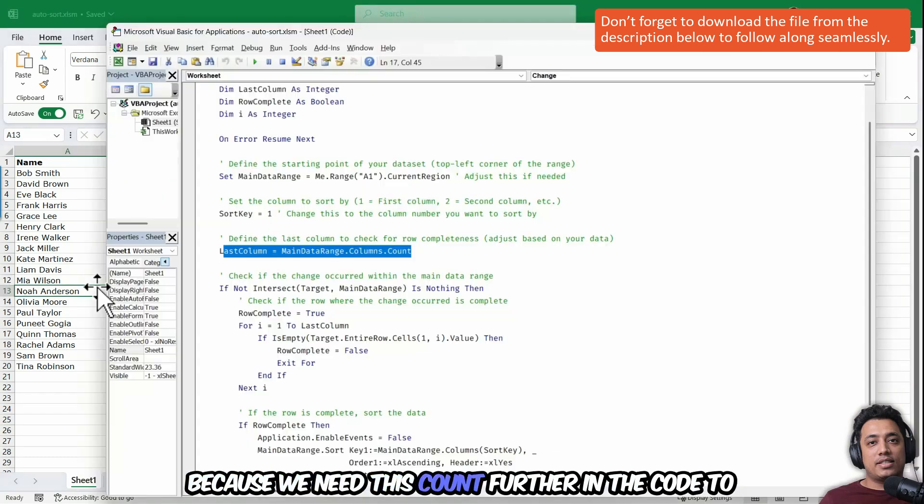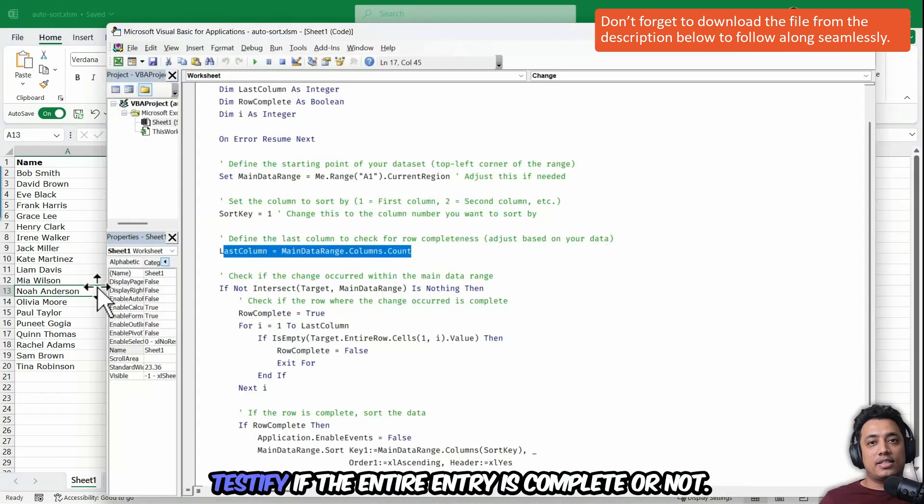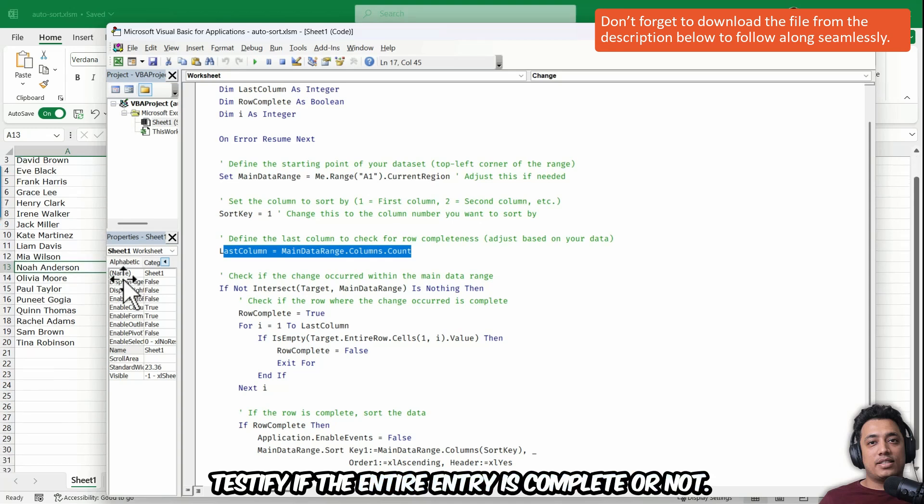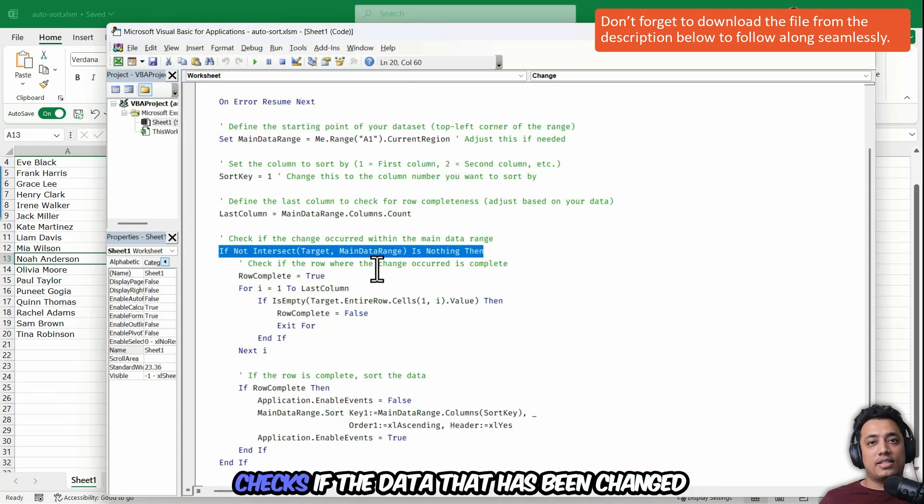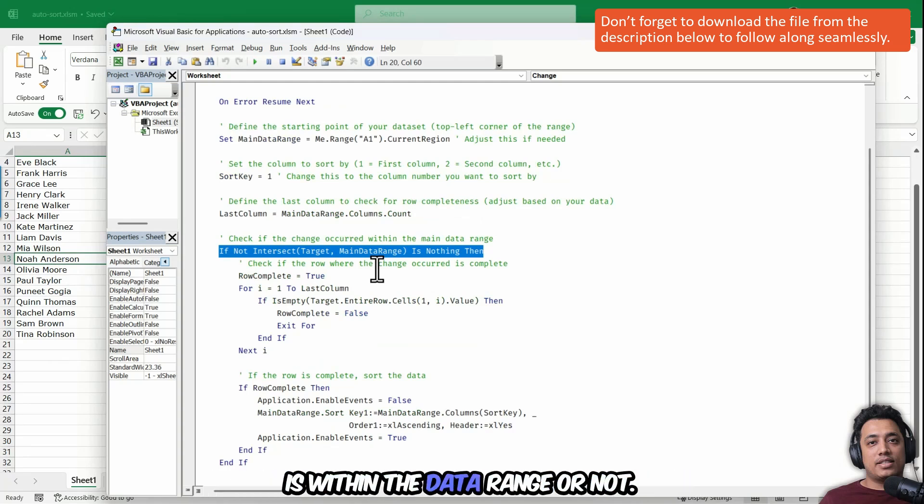Because we need this count further in the code to testify if the entire entry is complete or not. And then we have this if statement that basically checks if the data that has been changed is within the data range or not.